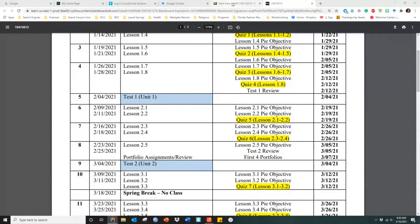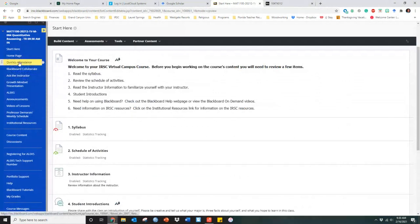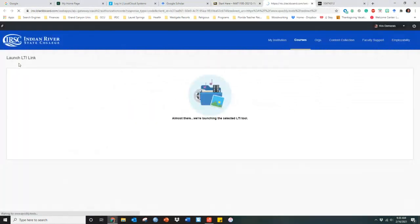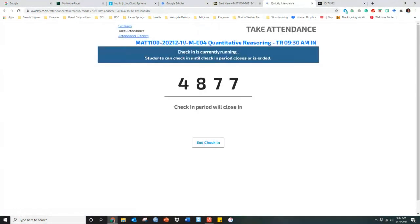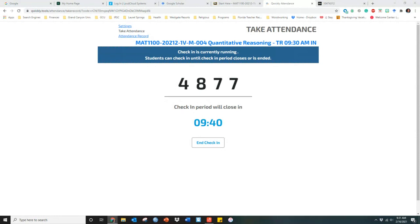All right, so we're going to go ahead and get started here. I'm going to start quickly. Attendance. Nice rainy morning, at least. We'll see what the rest of the time brings, but hope you're snuggled in and ready to work. It's kind of those miserable days where you just want to roll back over in bed, don't you?